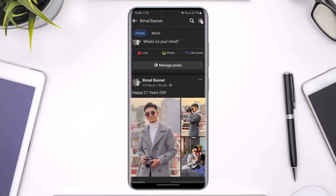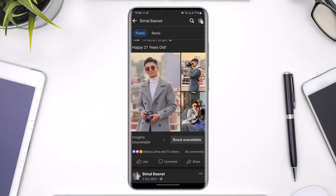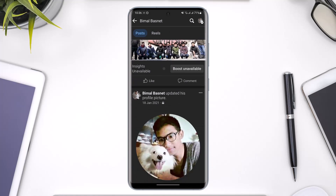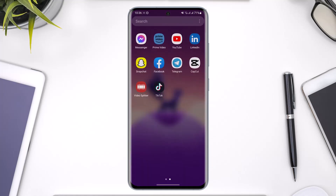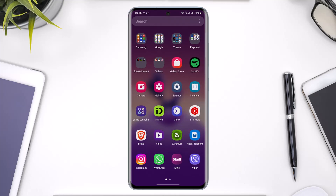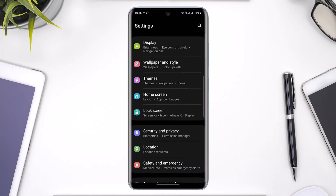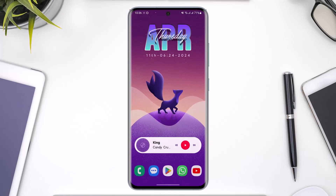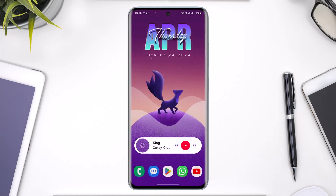Hope this video helped you as to how you can turn on professional mode on Facebook. If the video was helpful, make sure to leave a like and subscribe to the channel. If you have any questions, feel free to leave them in the comment section. Thank you very much for watching till the end of this tutorial, and see you in the next video.